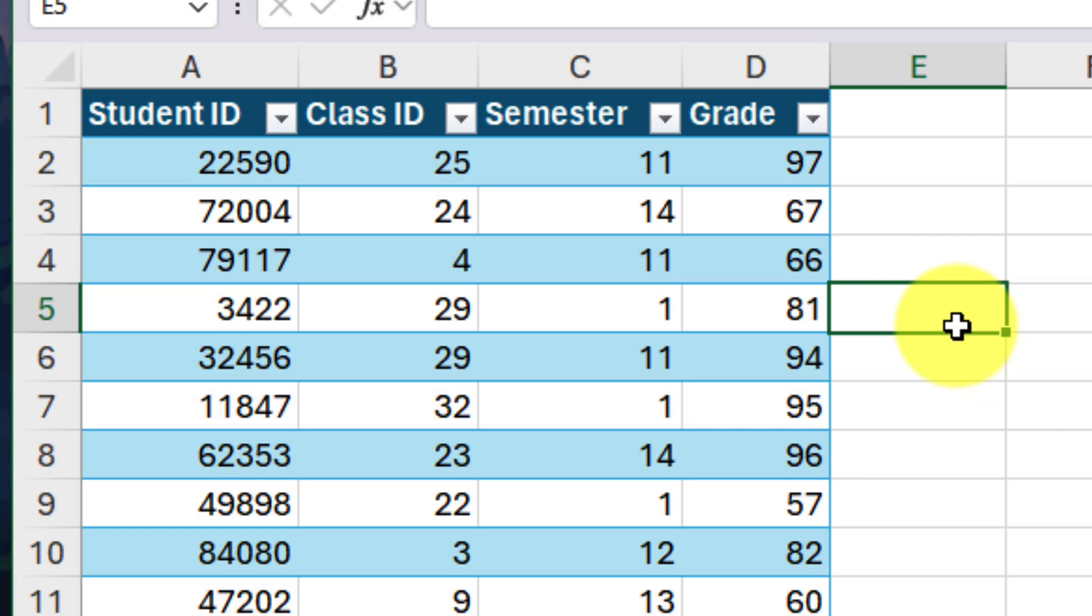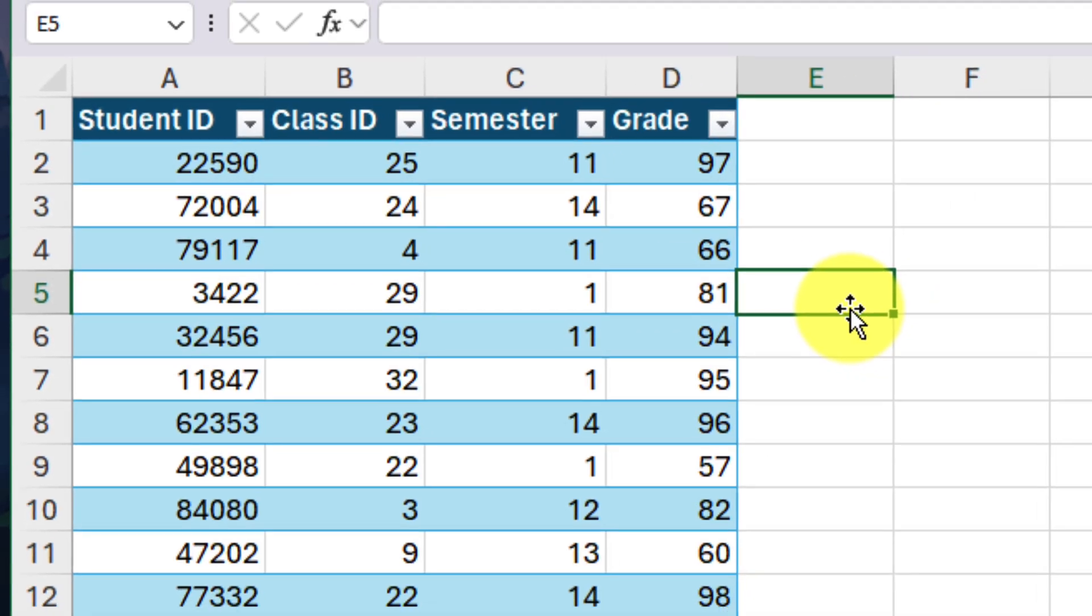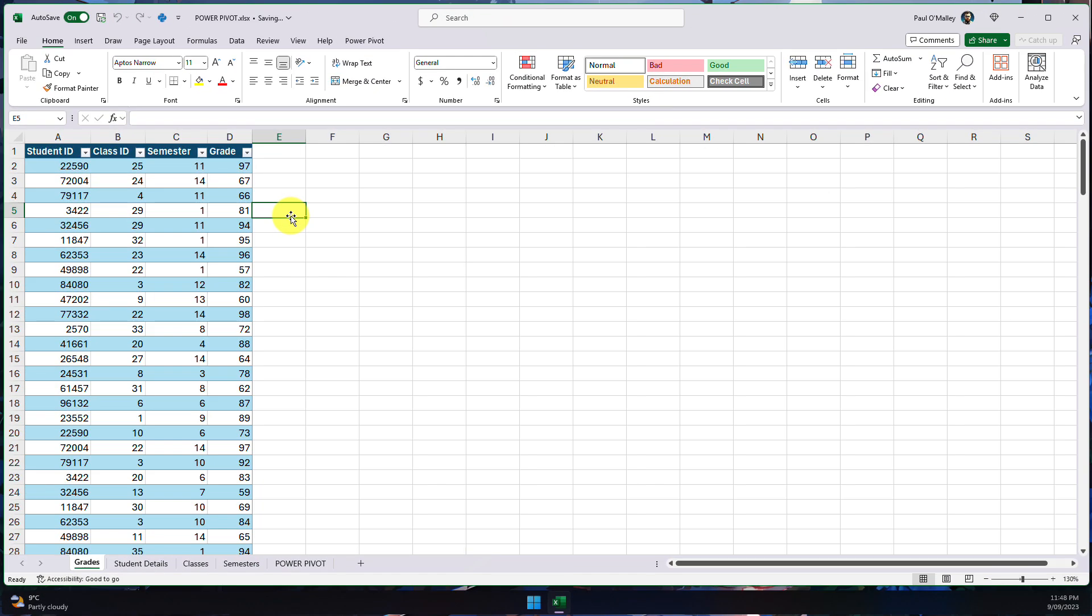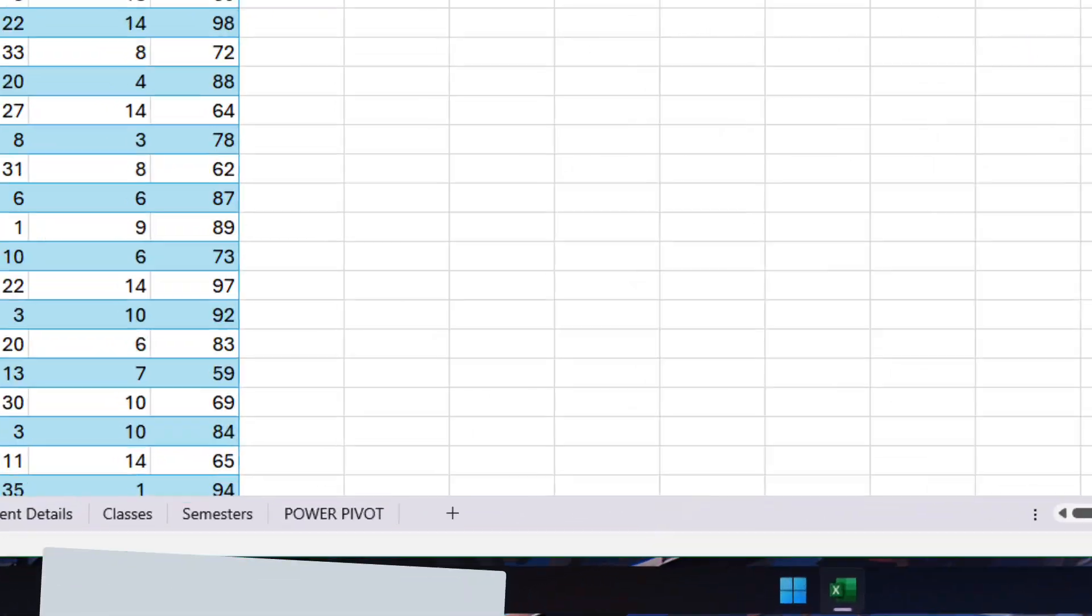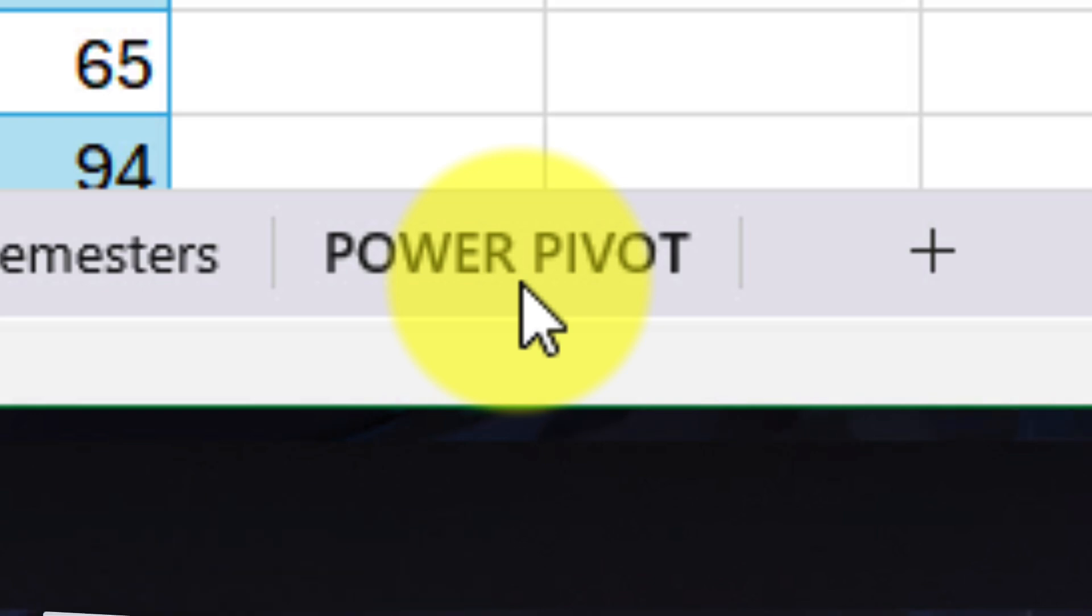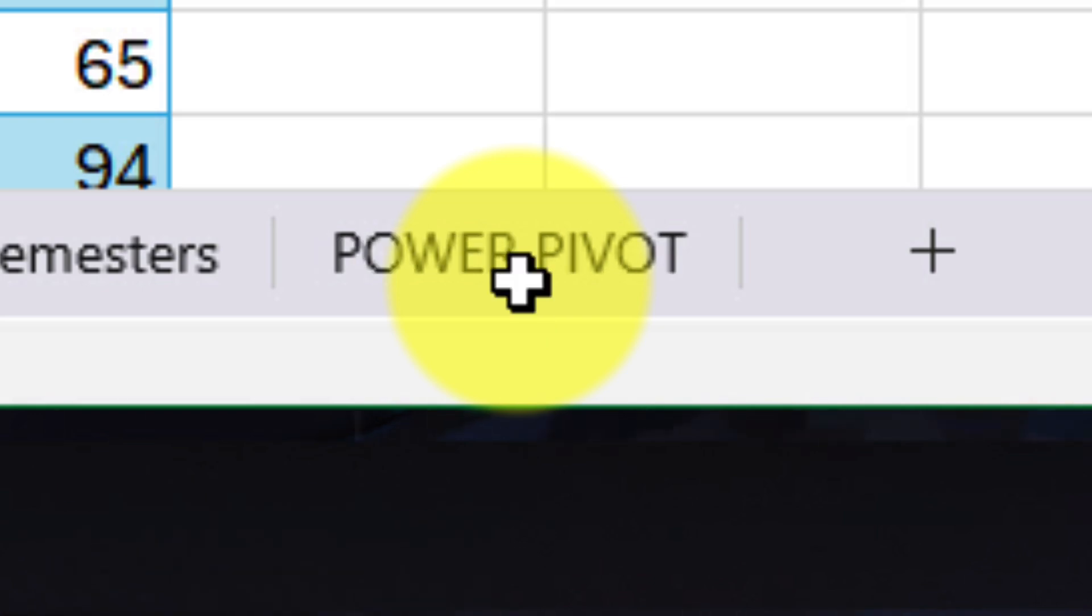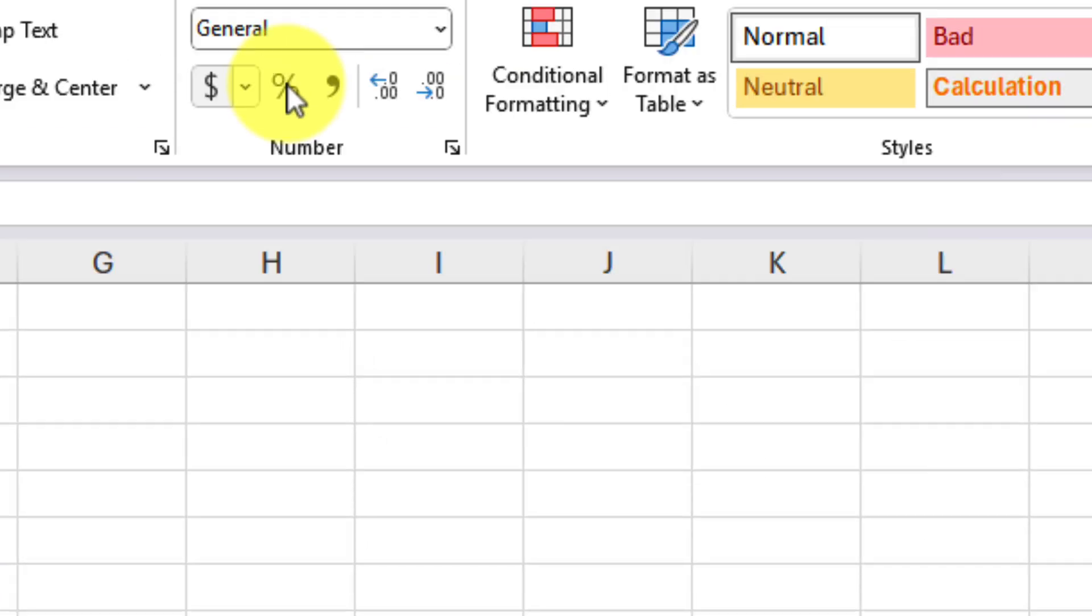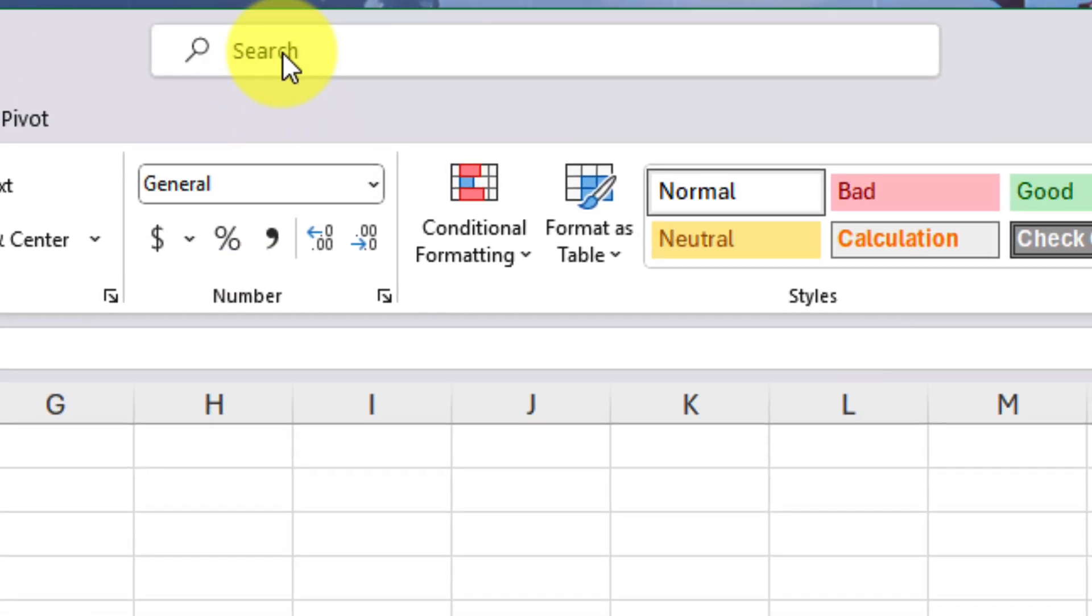So instead, we're going to use a very special feature of Excel, which is known as Power Pivot. A Power Pivot is a very special version of a pivot table because it allows us to use our own data set, which is known as a data model.